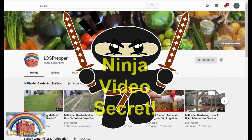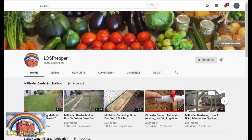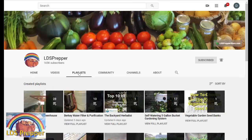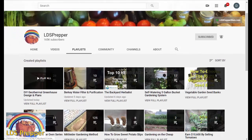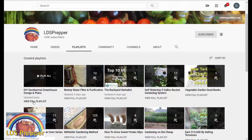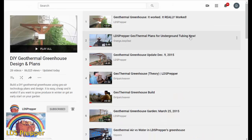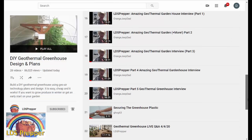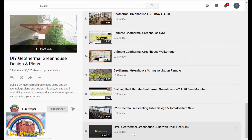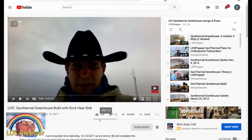Let me show you a trick I use all the time — how I'm able to consume all this training and information on YouTube videos at a much faster rate. For example, if you wanted to watch some of my playlists, I have the DIY geothermal greenhouse playlist with lots of videos, some of them up to eight hours long. Let's click on my longest one and I'll show you how I can watch this eight-hour video in just a few minutes.